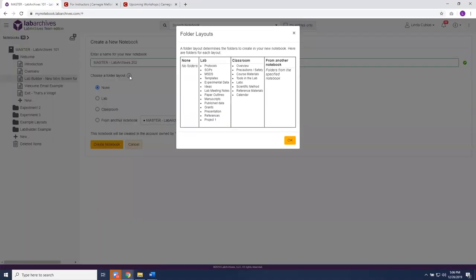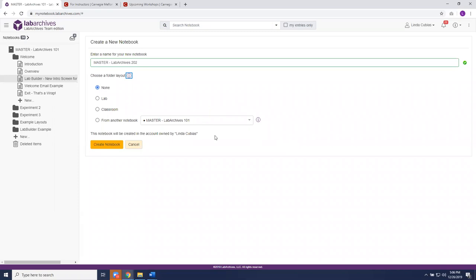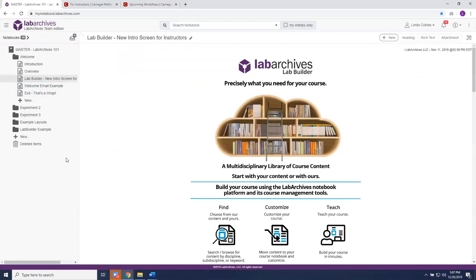Optionally, you can choose a layout: none, lab, classroom, or from another notebook. If you choose one of our layouts, you can always edit or modify it. The classroom layout gives you folders already created in your account — the folders are empty and you still need to add content, but you can delete, rename, or modify them as needed. You can also base the layout on a previous notebook you've created. Simply click 'Create Notebook' and you'll automatically be within that notebook to start adding content. For our purposes today, we already have a notebook created, so we'll cancel out and go back to our current notebook structure.